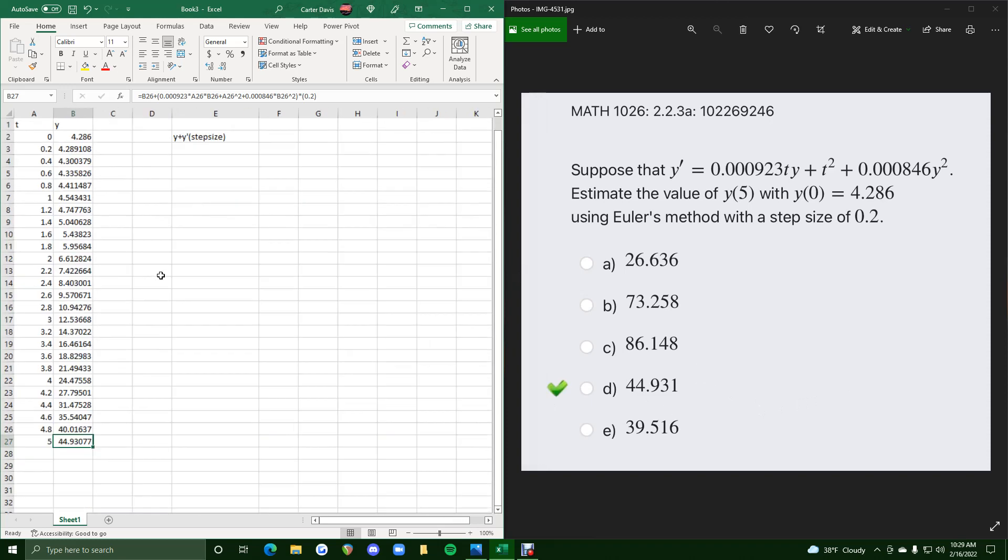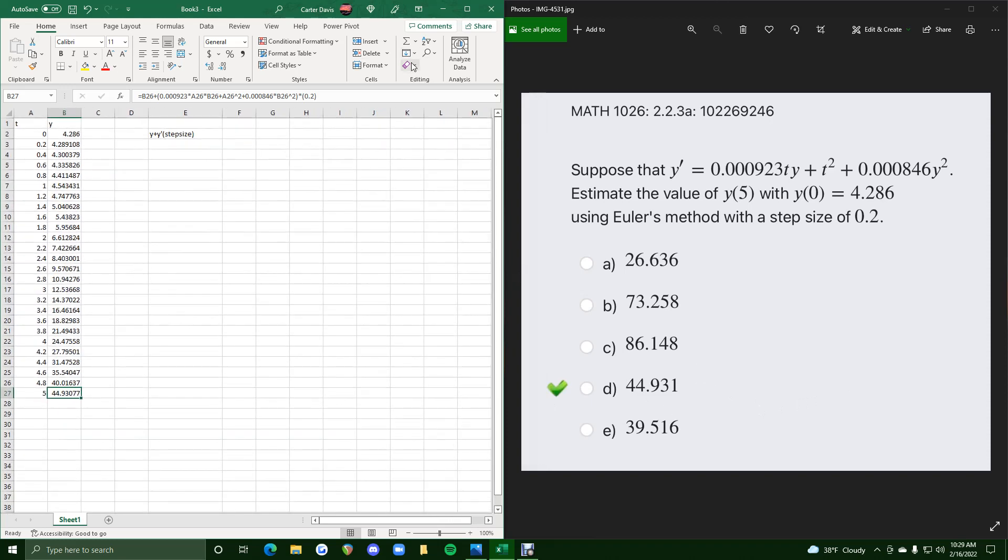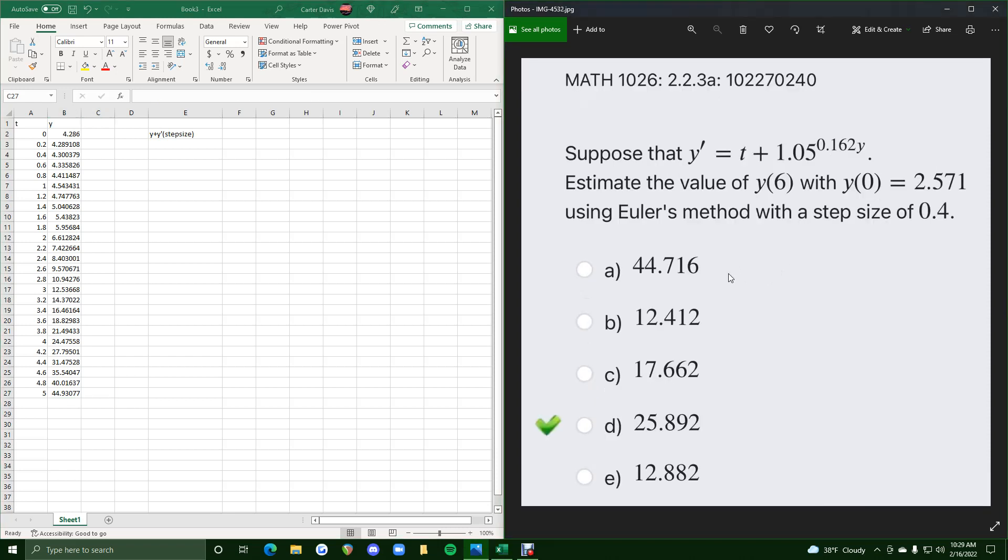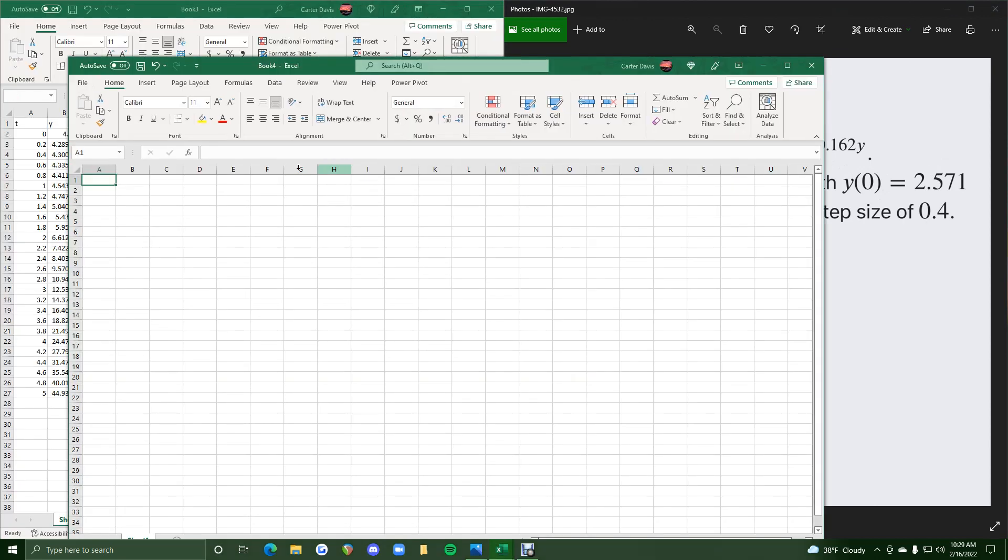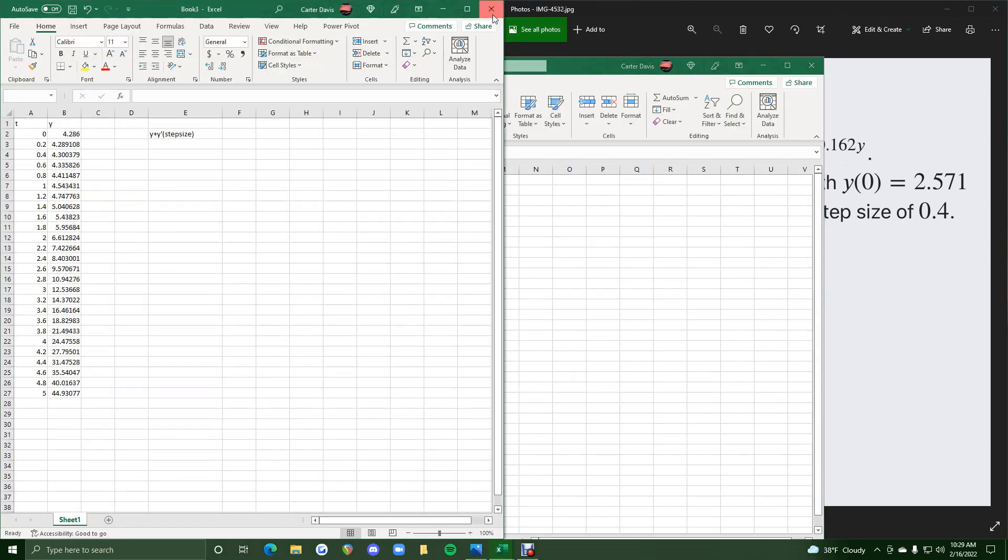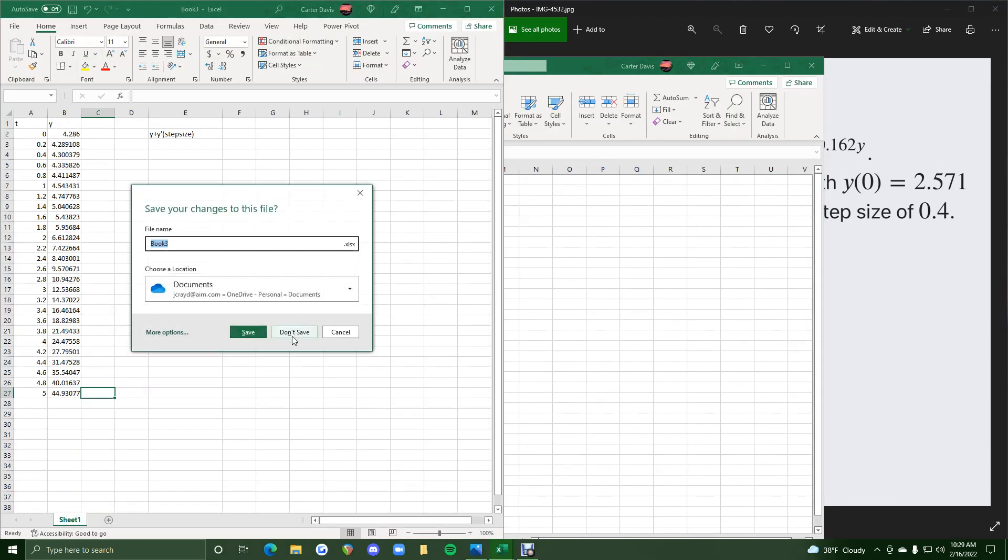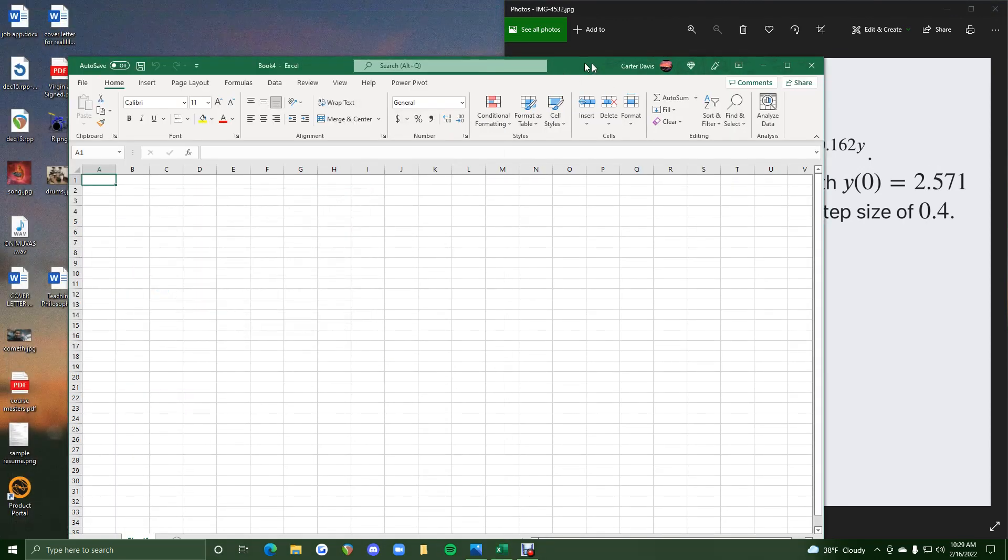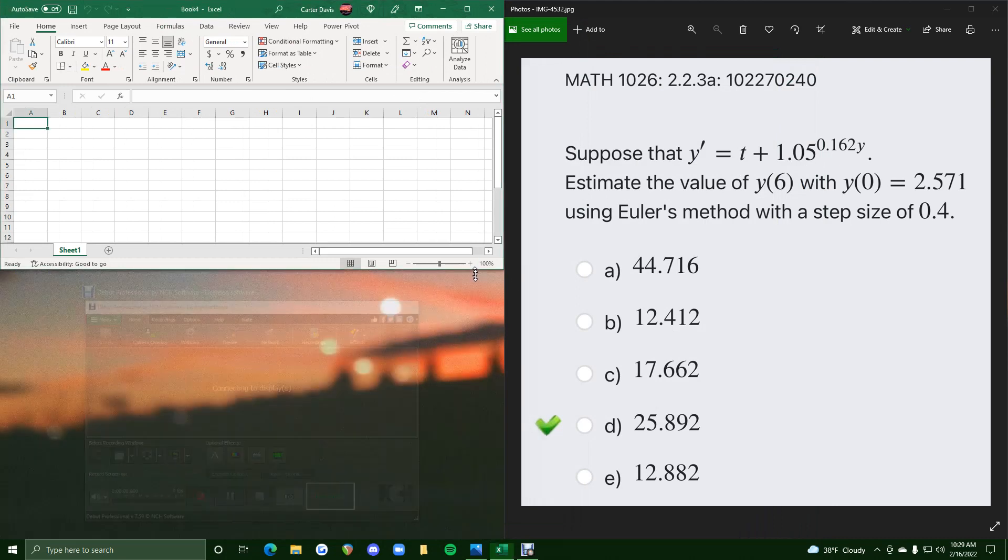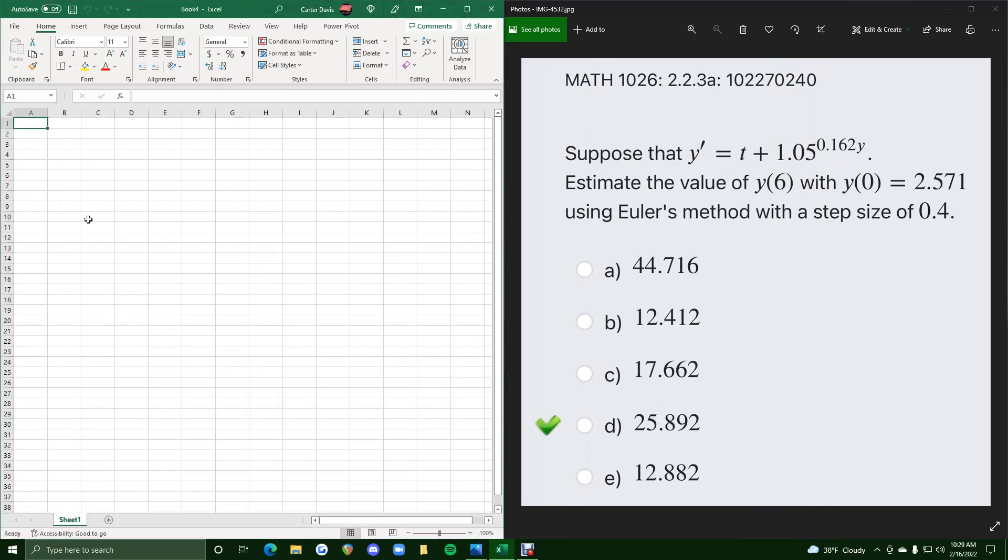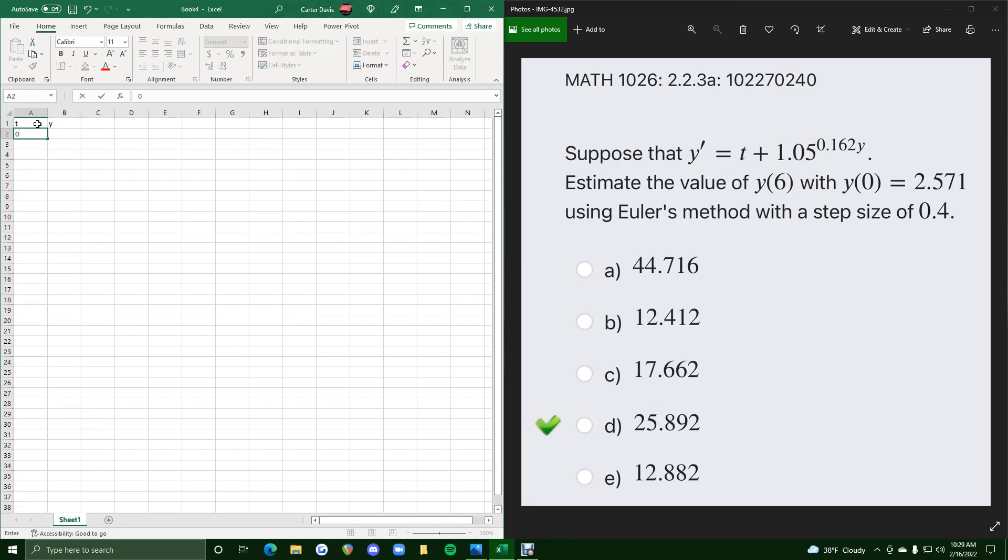And that's it. So I'll go ahead and do one more example of this one. I'll start by opening up just a new Excel page, and we will get started. All right, so T value's up here, Y value's over here. Starting at a T value of 0 again, but now the step size is 0.4.